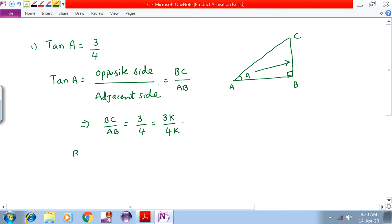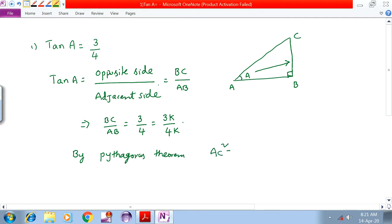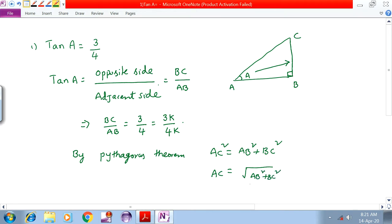By Pythagoras theorem, AC square is equal to AB square plus BC square. Therefore AC is equal to the square root of AB square plus BC square.